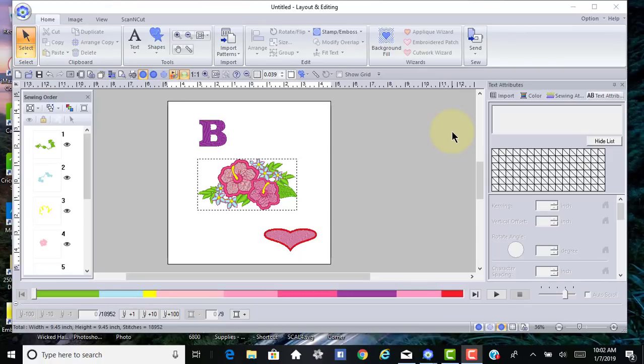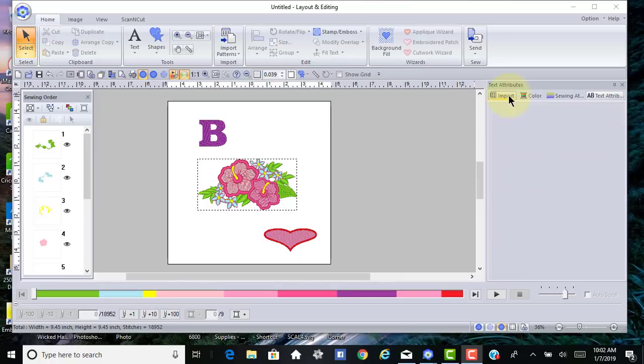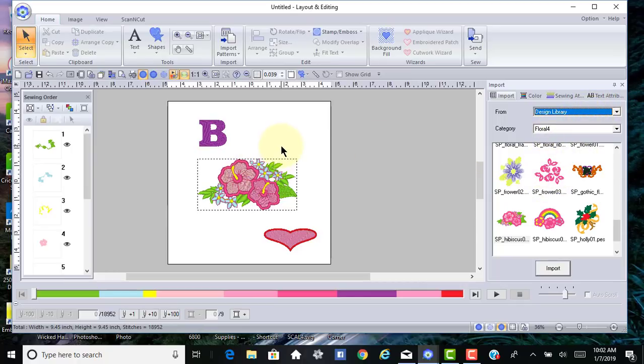Hi everyone, this is Terry. When you get your software, probably one of the first things you'll do is create a design using a design you purchased or possibly one you've imported from the design library, such as this little flower design that's found under Floral 4.